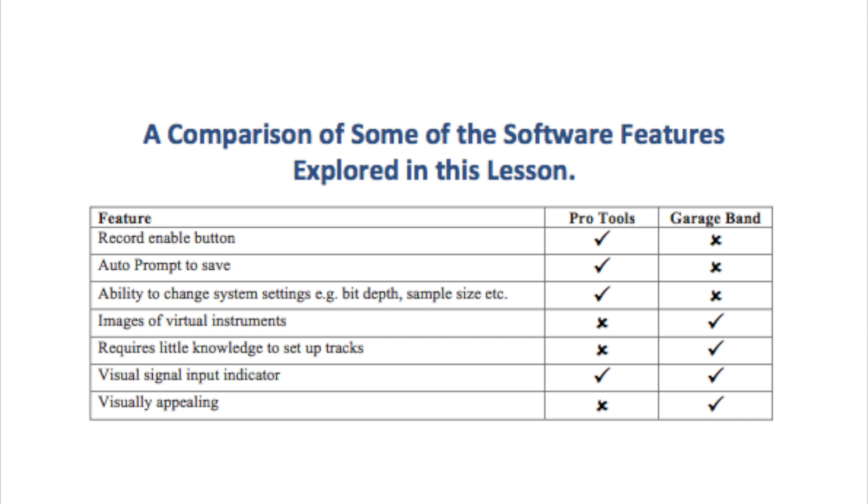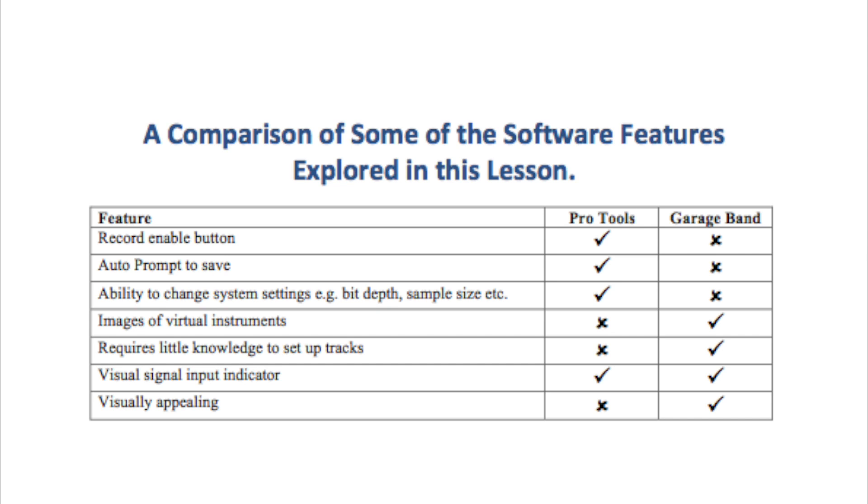Now that you have seen how to open up both Pro Tools and GarageBand and create all your tracks, you will have noticed that there are some major differences between the two software programs. In this table I have highlighted some of the main differences. Pro Tools has a record enable button but GarageBand doesn't. That means that Pro Tools will not record unless the record enable button is on. GarageBand however will, so long as the track is highlighted. Pro Tools will force you to save your project right at the start where GarageBand does not. Pro Tools offers you many more options for changing system settings like bit depth and sample size. GarageBand does not do this, which makes the program a little easier to use. However, this limits the flexibility that you have later on.